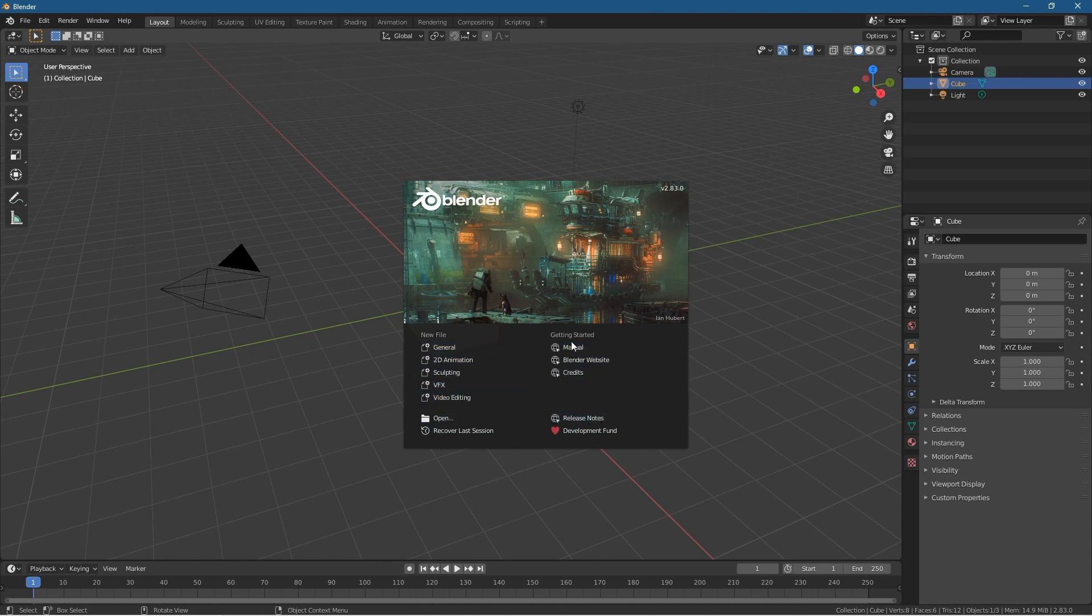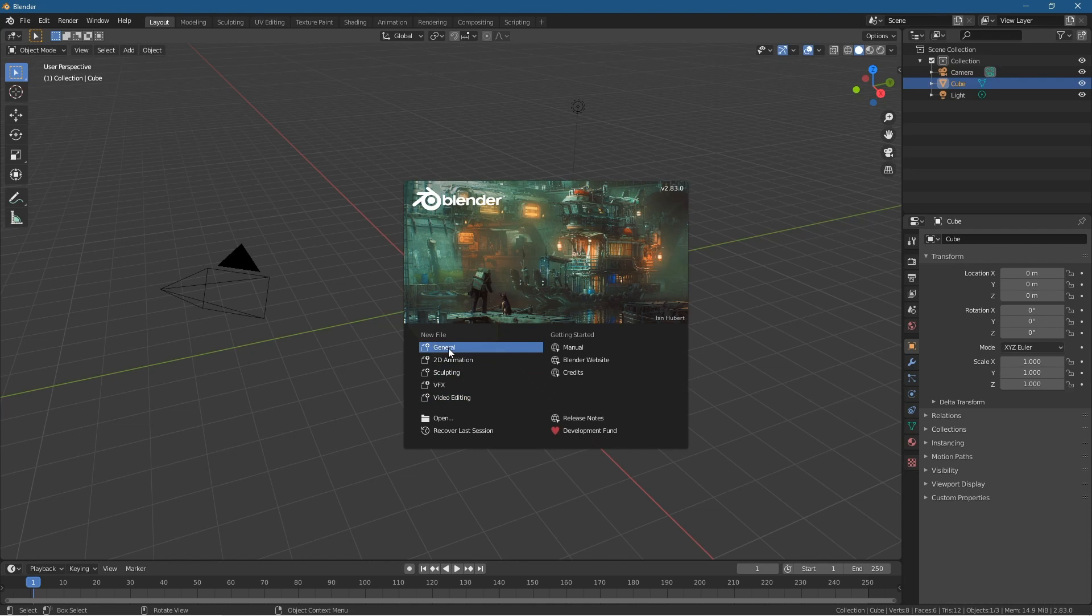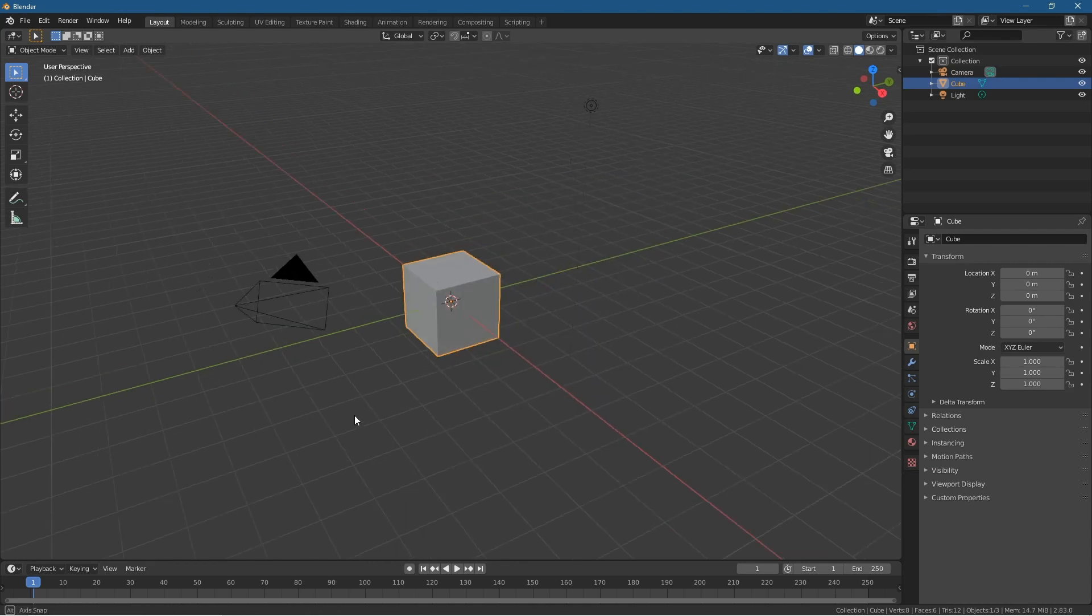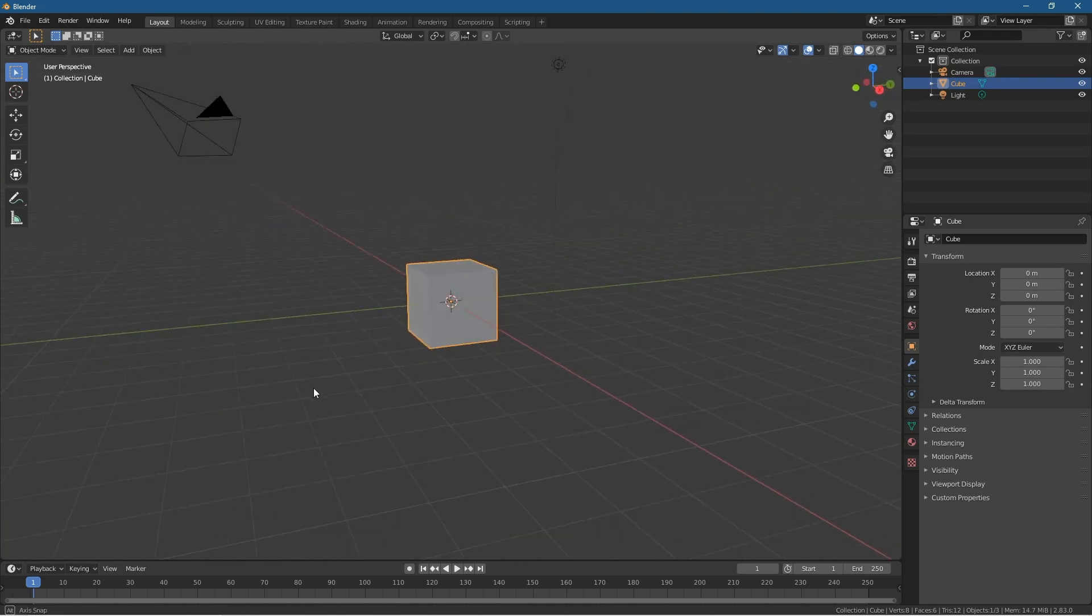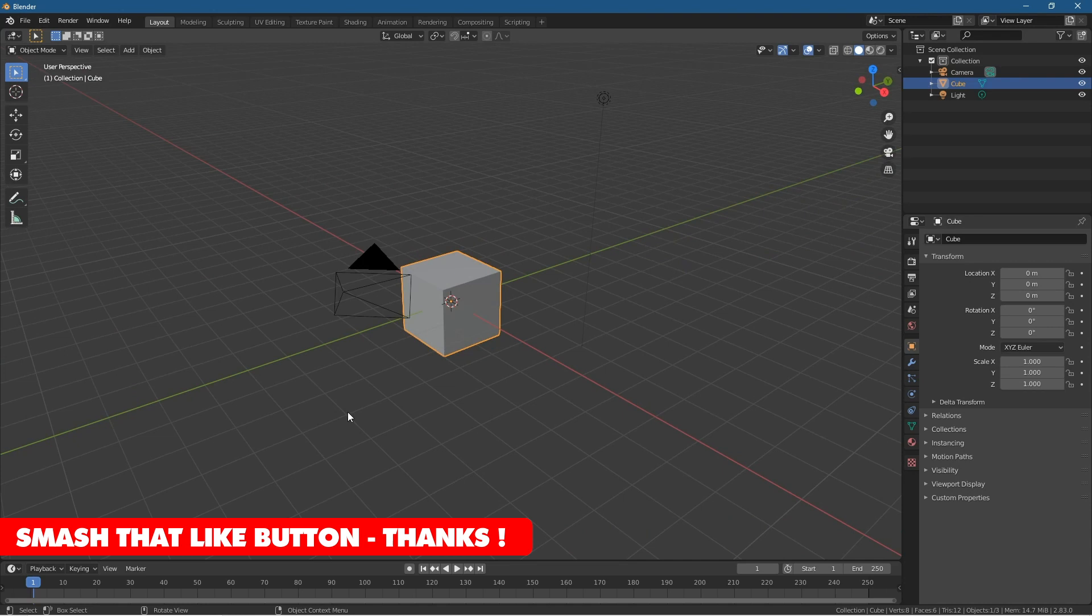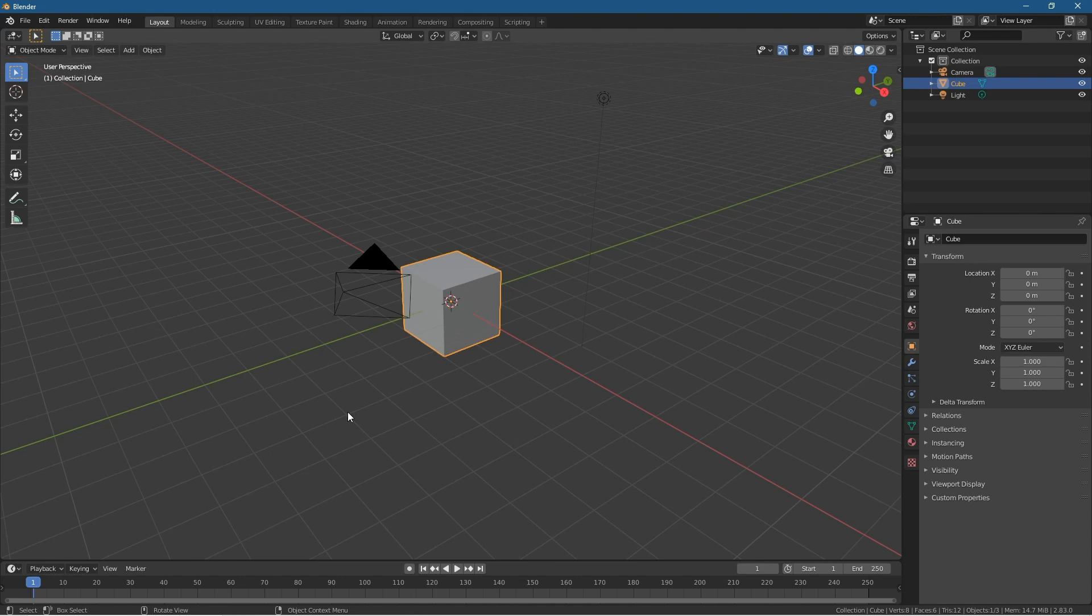But nine times out of ten when you're using Blender you're going to be just doing general work. So just click general then you're in the general 3D viewport. So you can see you can move around, navigate. I'll put a link in the YouTube description to some tutorials for Blender. So if you've never used it before you can go ahead and check some tutorials that I've made.